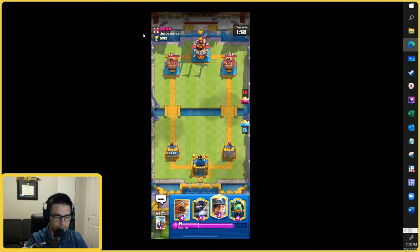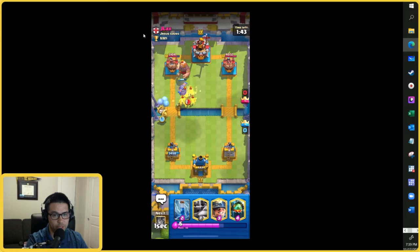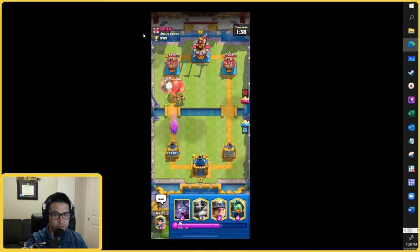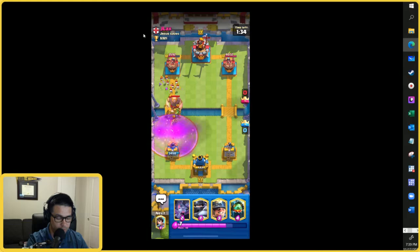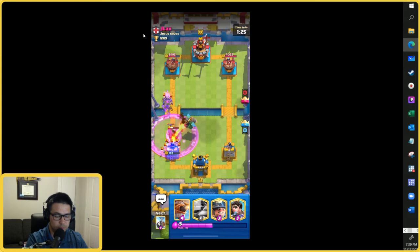I'll get my elixir back up and here I'm going to drop this flying machine in the back. You'll see it's slowly heading towards the closest of the three towers because it targets structures, whether they're towers or ones dropped by the opponent. The flying machine is attacking the tower itself, but now it's got destroyed by these spear goblins. Now there are a lot of folks coming towards my tower.